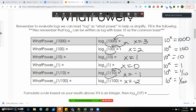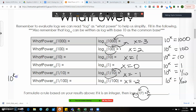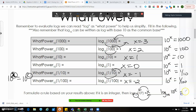They asked us to formulate a rule based on the results above. So if k is an integer, then the log base 10 of 10 to the k equals what? To solve this, I'm going from 10 — theoretically there would be an x — and then finish here. So 10 to the x power equals 10 to the k power. If we have the same base, then x equals k. So I can write this as: log base 10 of 10 to the k equals just k.